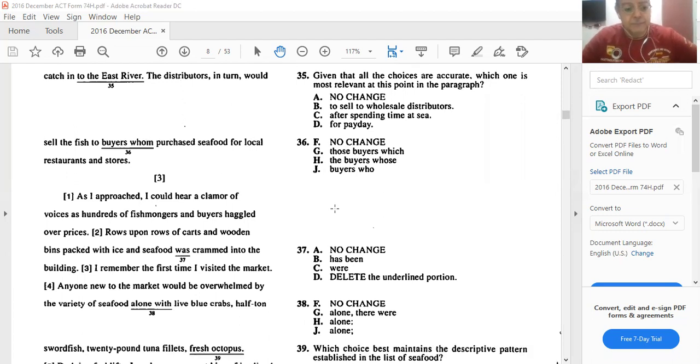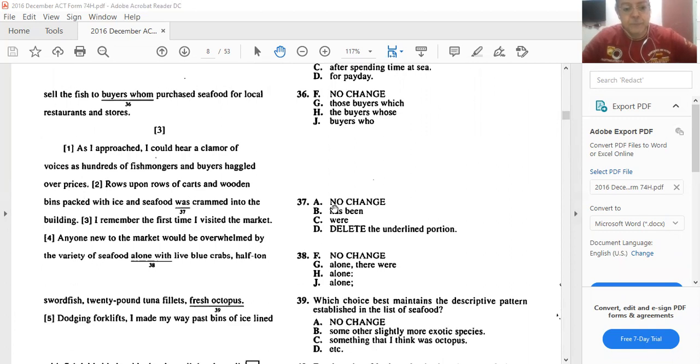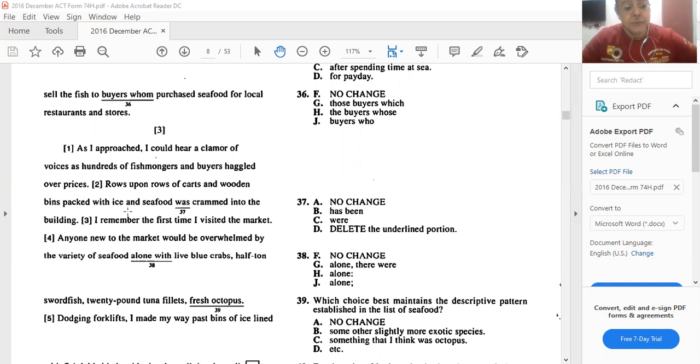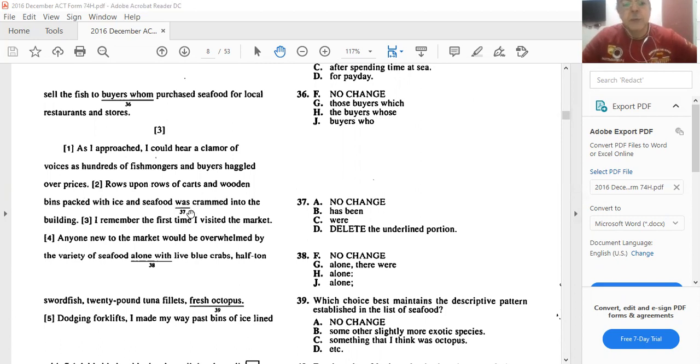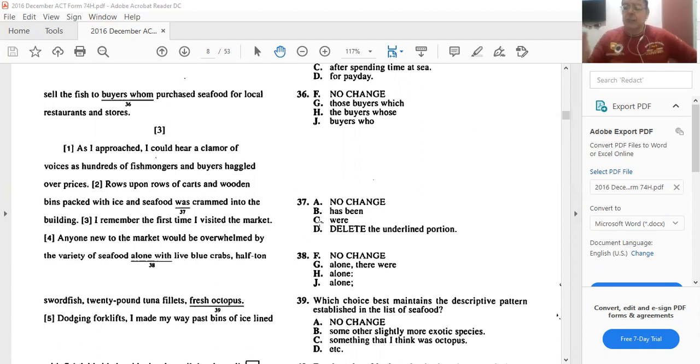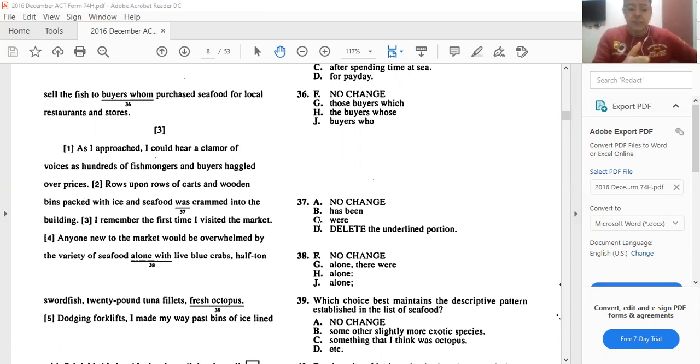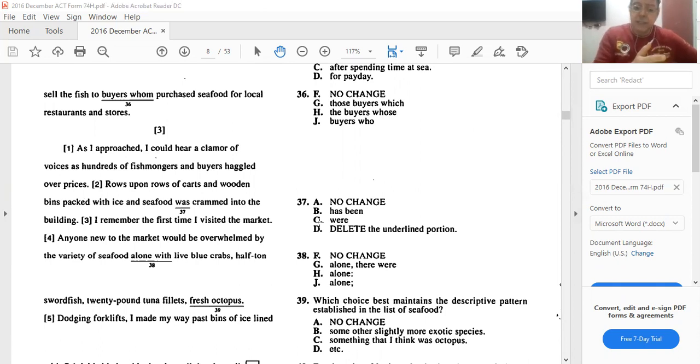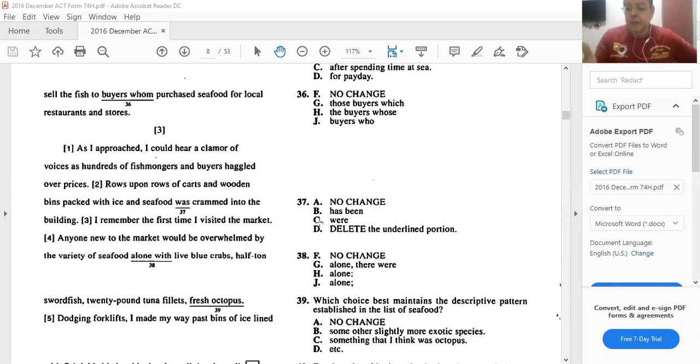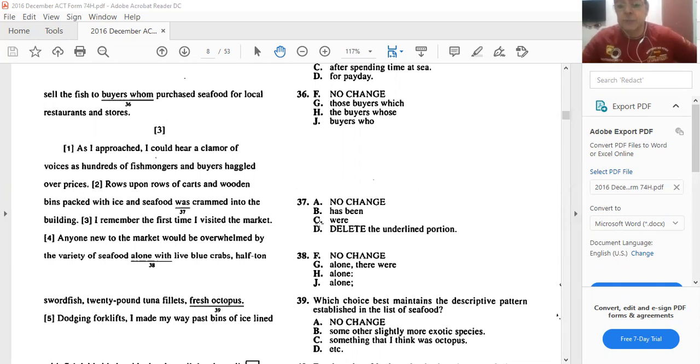What about 37? Rows upon rows of carts and wooden bins packed with ice and seafood was cramped. We're talking about rows and rows of whatever. So we should say 'were' cramped. So C is the best answer. It's just subject-verb agreement. Very straightforward. If we have a plural subject like rows here, then we have a plural verb. If we have a singular subject, if he said one row or a row, then we would say 'was'. But he said rows, so we should use 'were' to go with the plural subject.